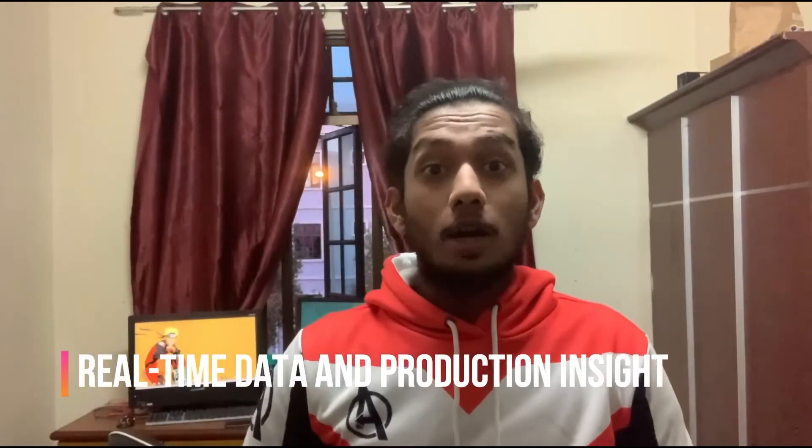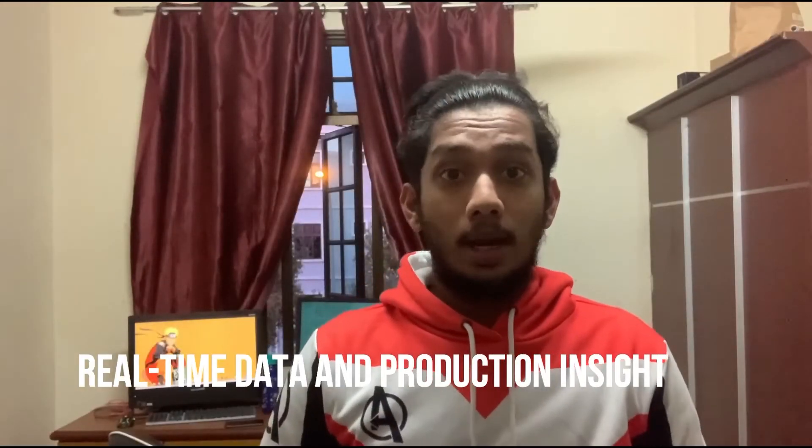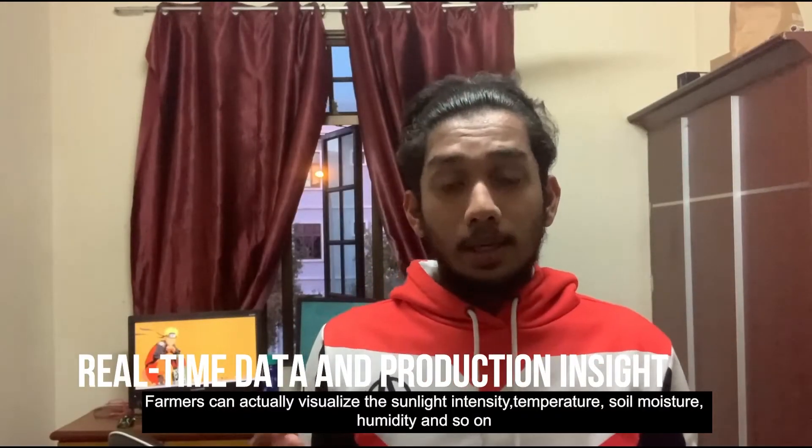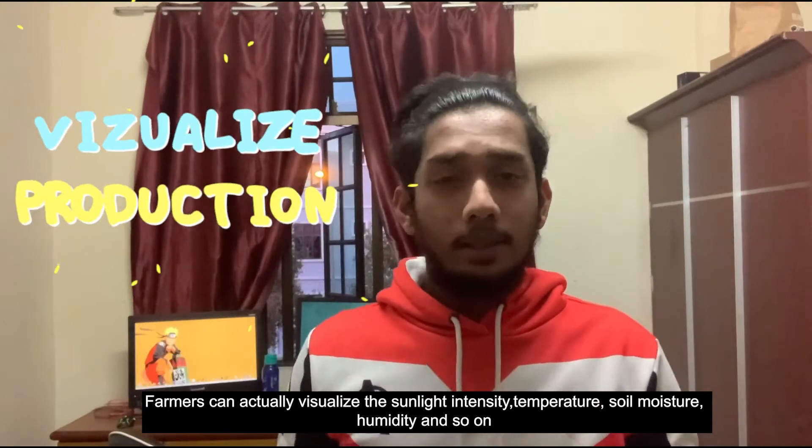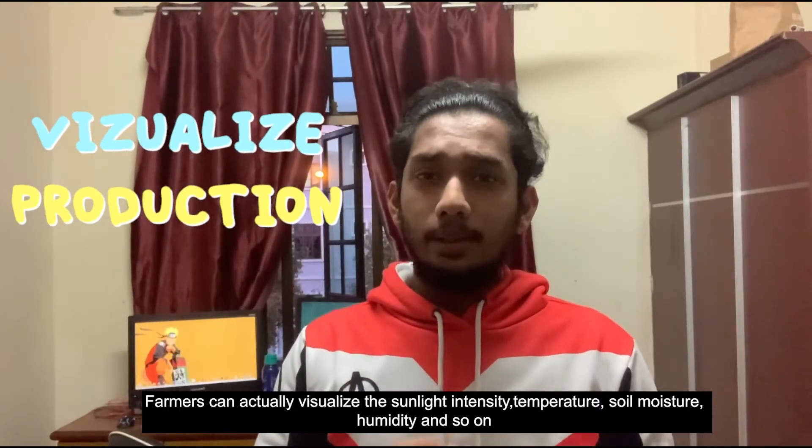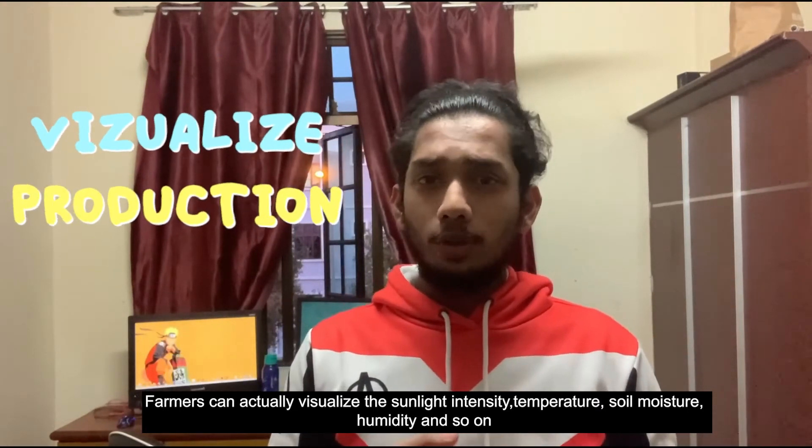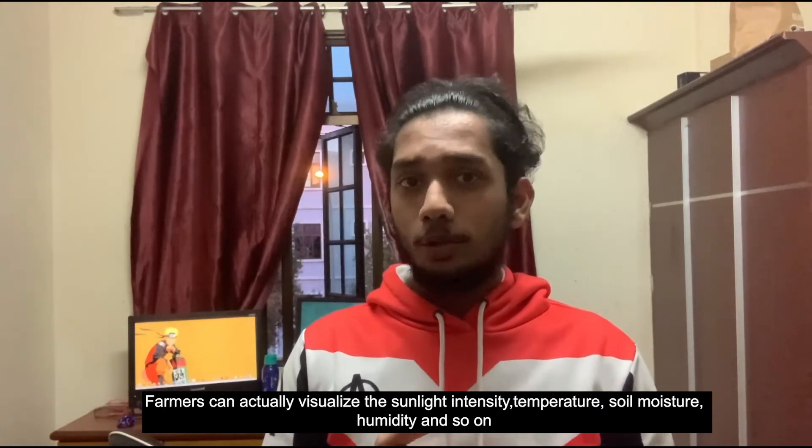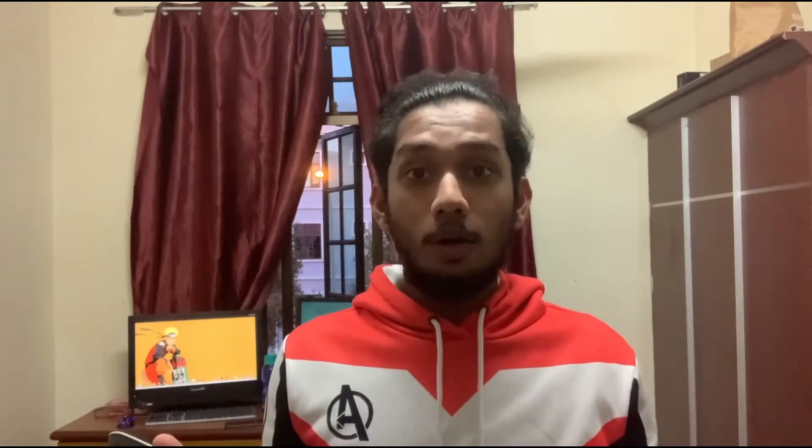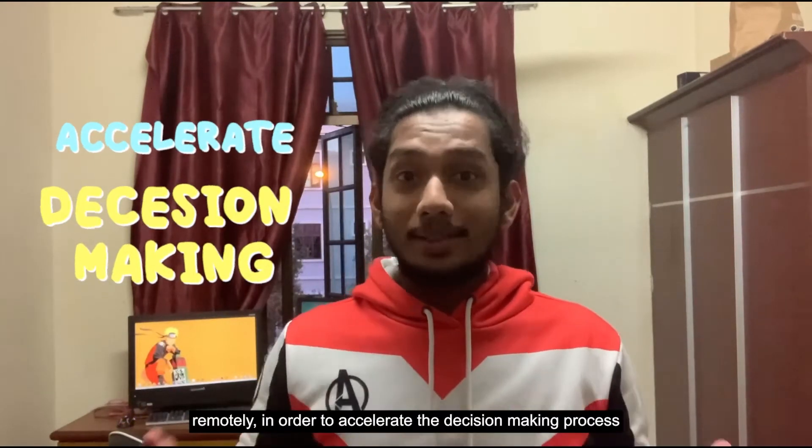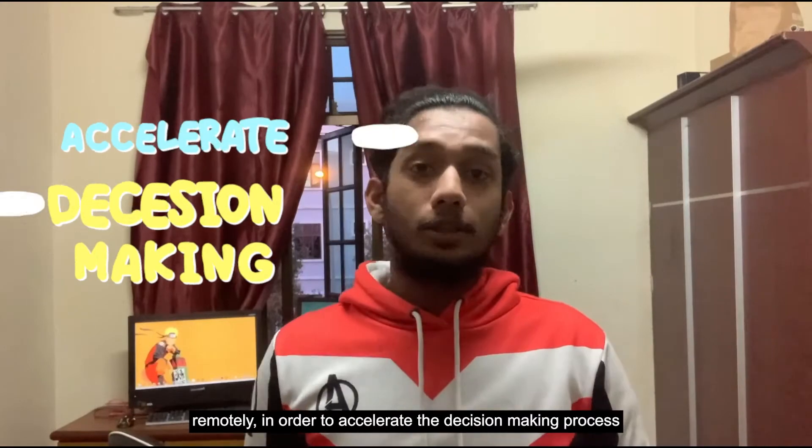Real-time data and production insight. Farmers can actually visualize the sunlight intensity, the temperature, the soil moisture, the humidity and so on remotely in order to accelerate decision-making process.